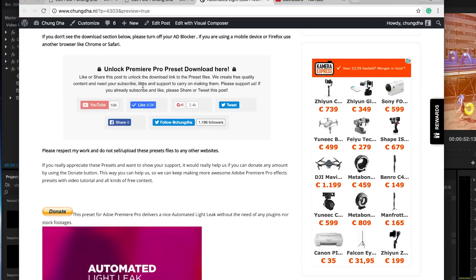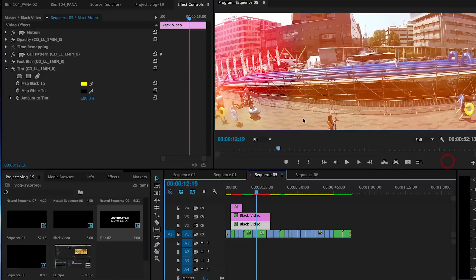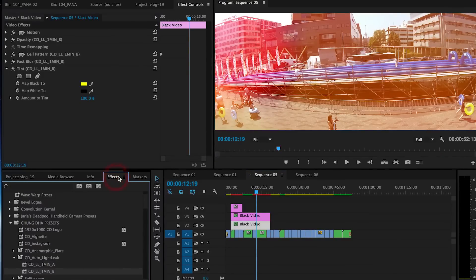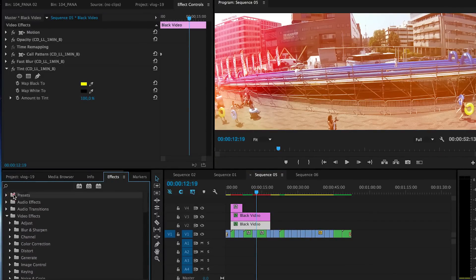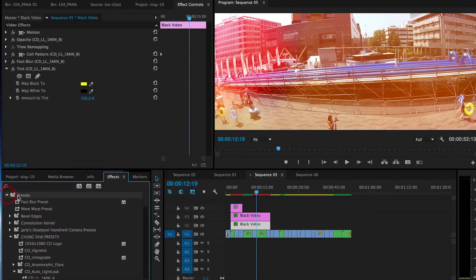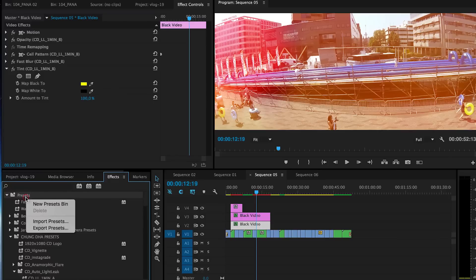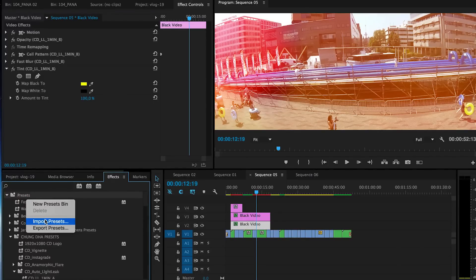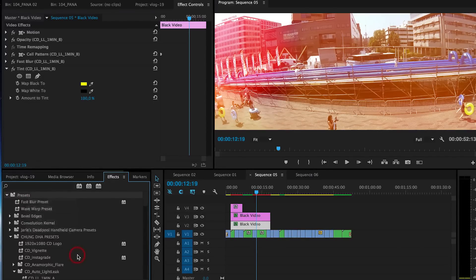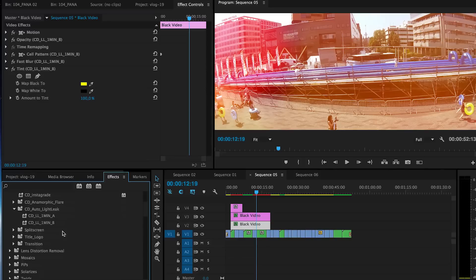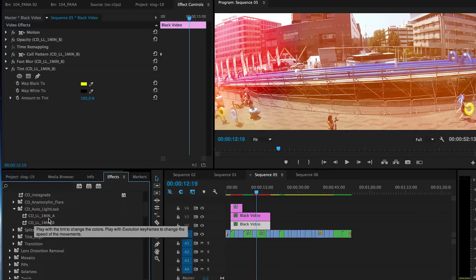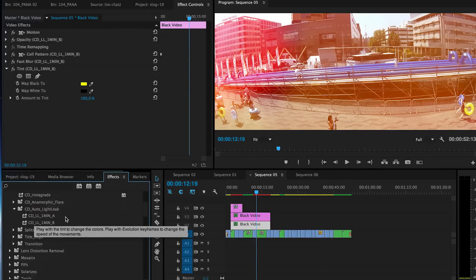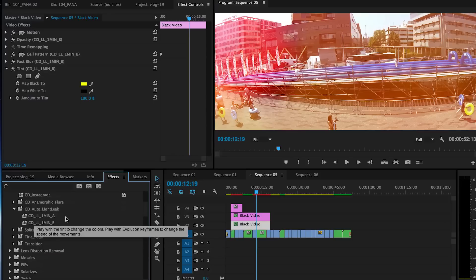And then when you download it, unzip the file. Then go to Premiere Pro, go to your effects tab, then your preset, and right mouse on it and choose Import Preset. It will be in the folder called CD Auto Light Leak and there will be an A and a B version.